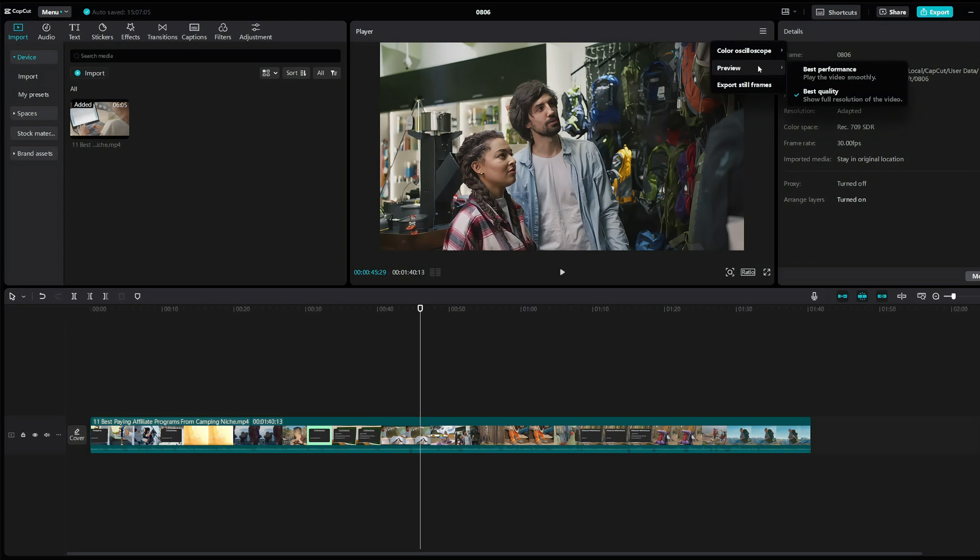Here you have two options, optimize for quality or optimize for performance. And you just click best performance right here.